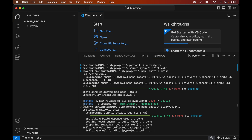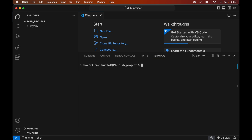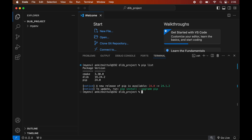The installation will take some time if you are installing this for the first time. Once installed, we will see the message of successful installation. To verify, let's print all the libraries installed in the current activated environment. Let me first clear the terminal, then run: pip list. This will list all packages installed in the active environment, and here we will see dlib and cmake along with their versions.